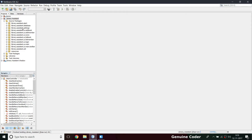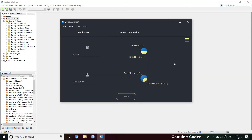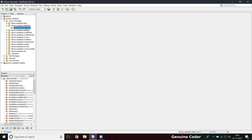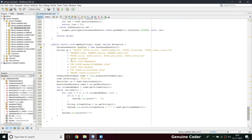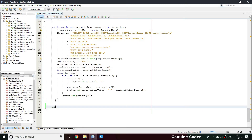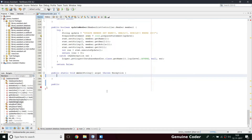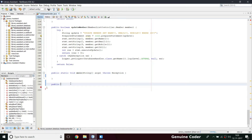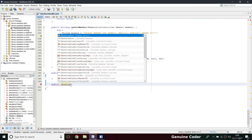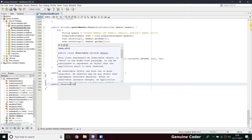Let us start programming. The first thing we need is the total books available and total issued books, so we definitely have to work from the database. Going to the database handler at the bottom section, I'm going to write one more method. We need an ObservableList, so the return type will be ObservableList.